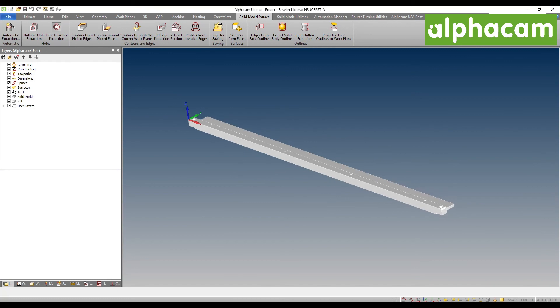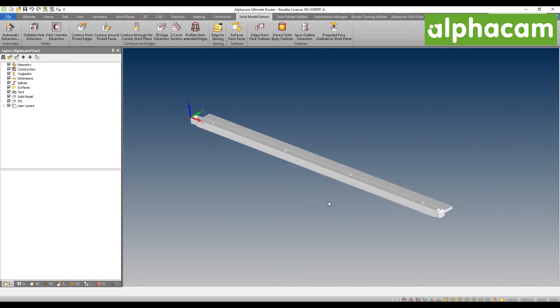This is precisely what allows us to take full advantage of a third-party parametric CAD engine. I hope you enjoyed this video and I will see you on the next AlphaCam video.